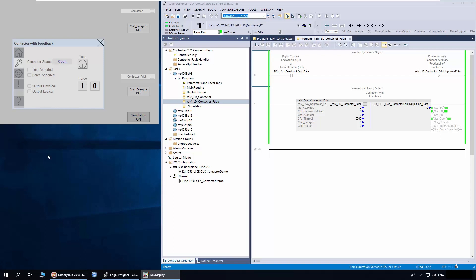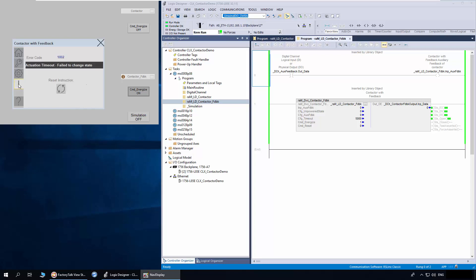To demonstrate the feedback fault, I will turn off the simulation so no auxiliary feedback is received. I will click the command button. The output is on, but since no feedback is received, the contactor status is still open. After timeout, the contactor has reported an error. The error description says actuation timeout, fail to change state. I will reset the command energize button now and reset the error. Once the fault is fixed, the contactor can be commanded again.